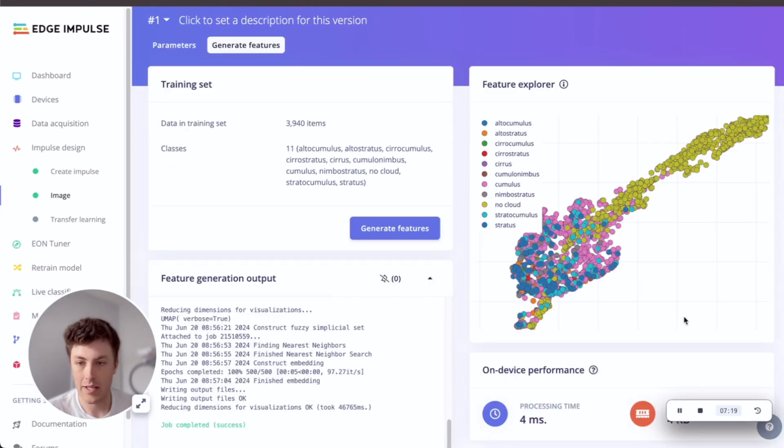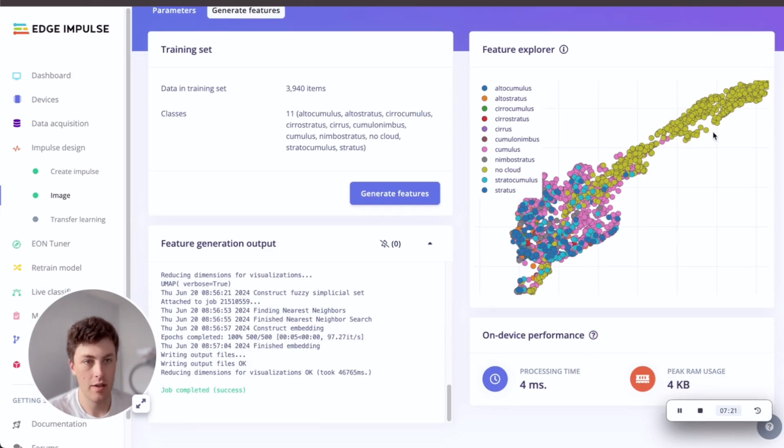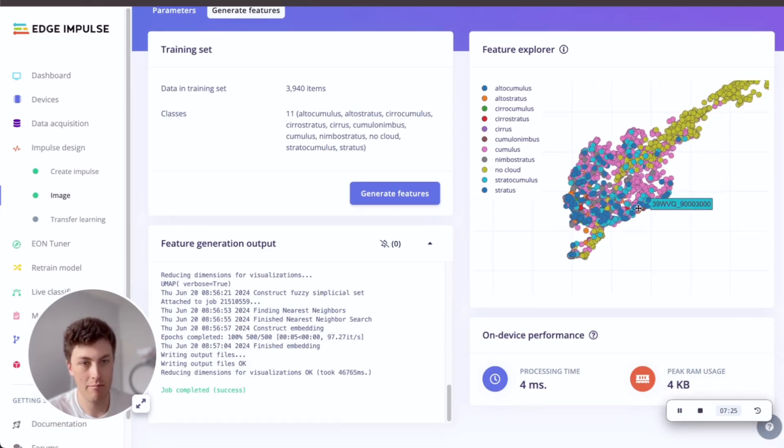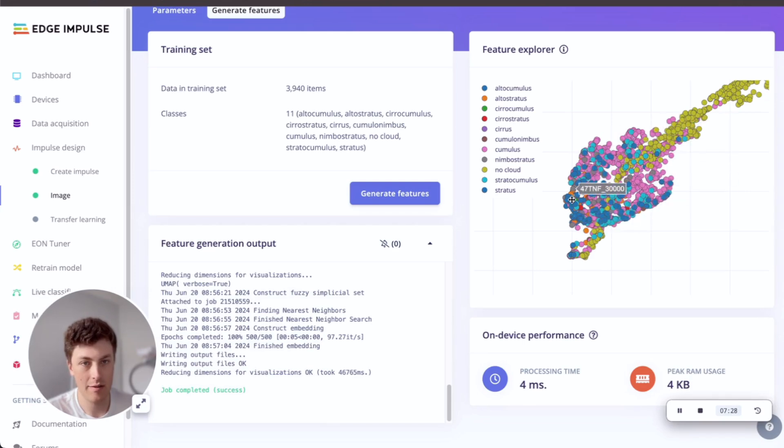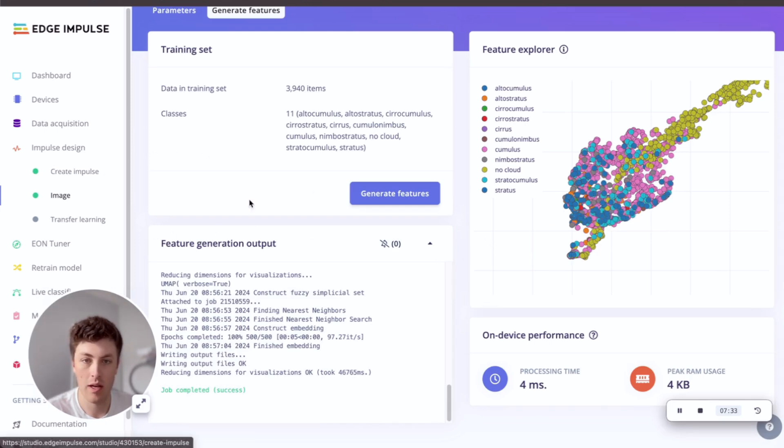Okay, so we've generated our features. You can see we have some nice clustering with no cloud up here, and then some other clustering for cumulus and altocumulus and cirrus and all of this. So we'll see how this performs when we train our model.